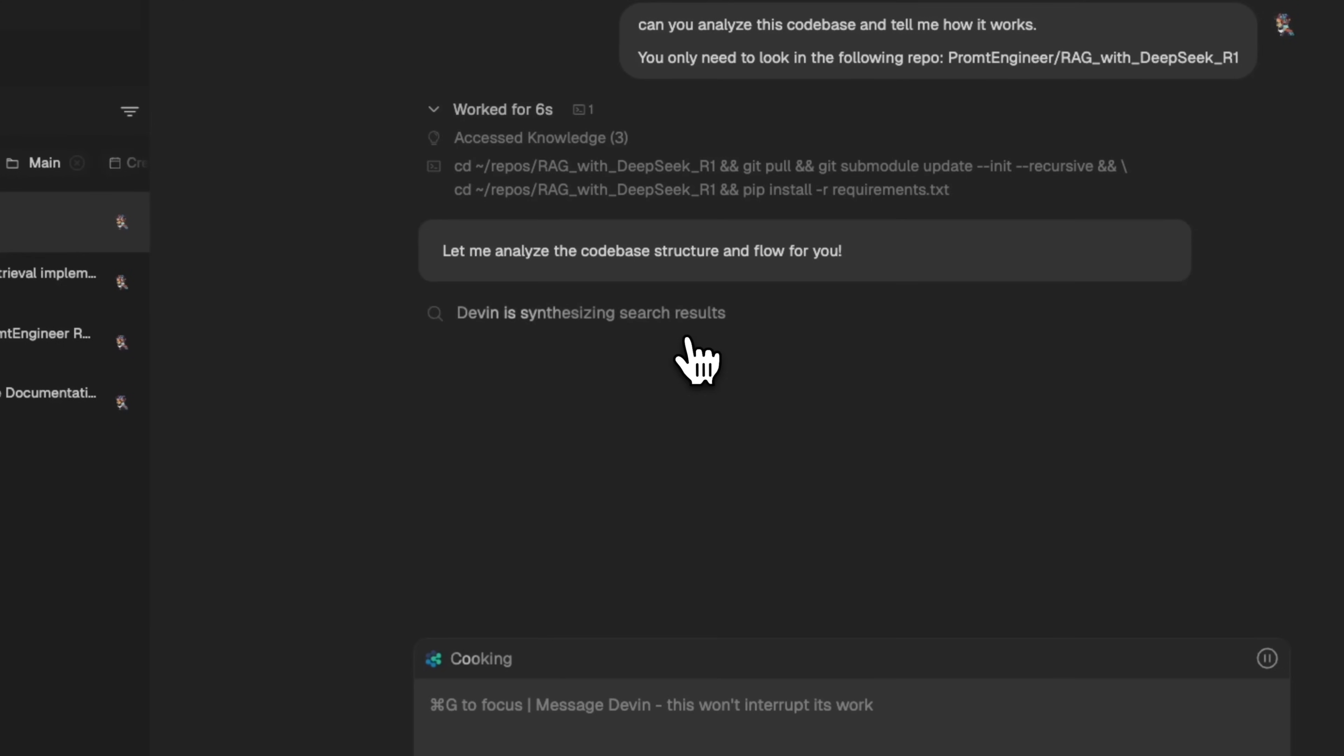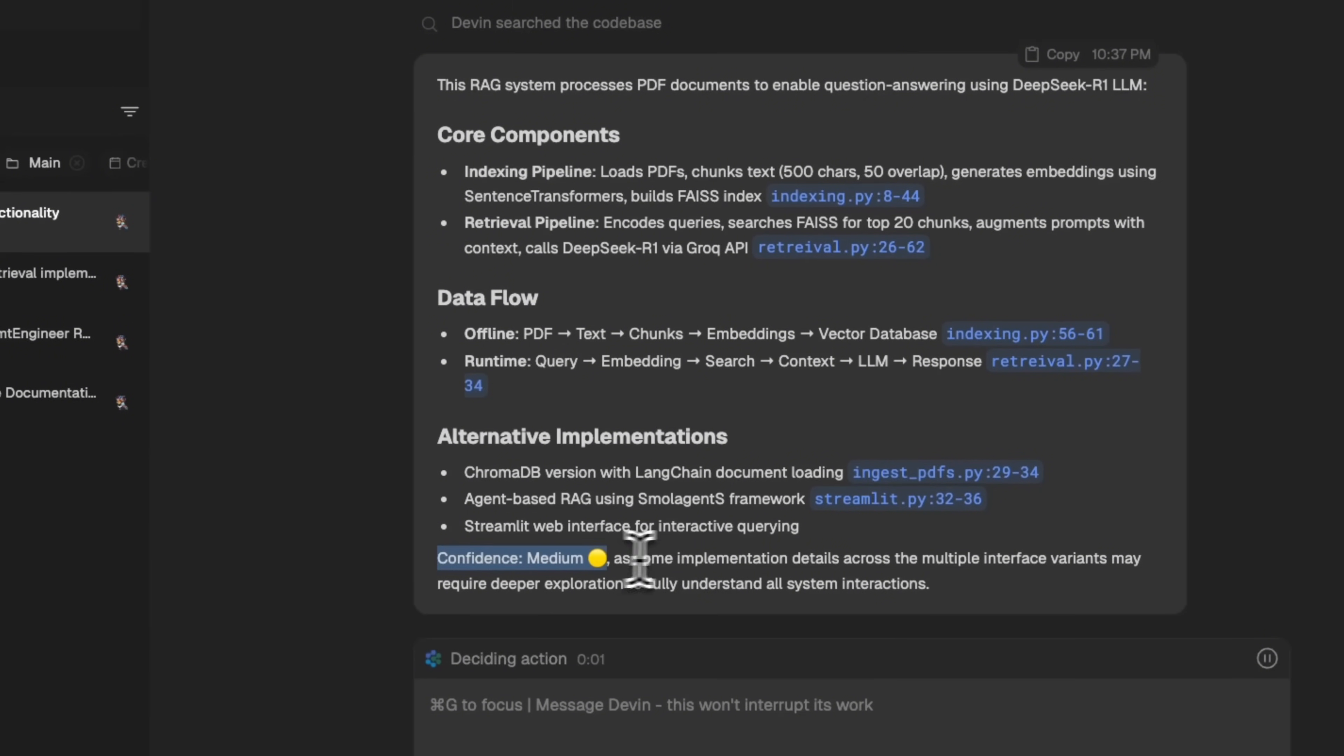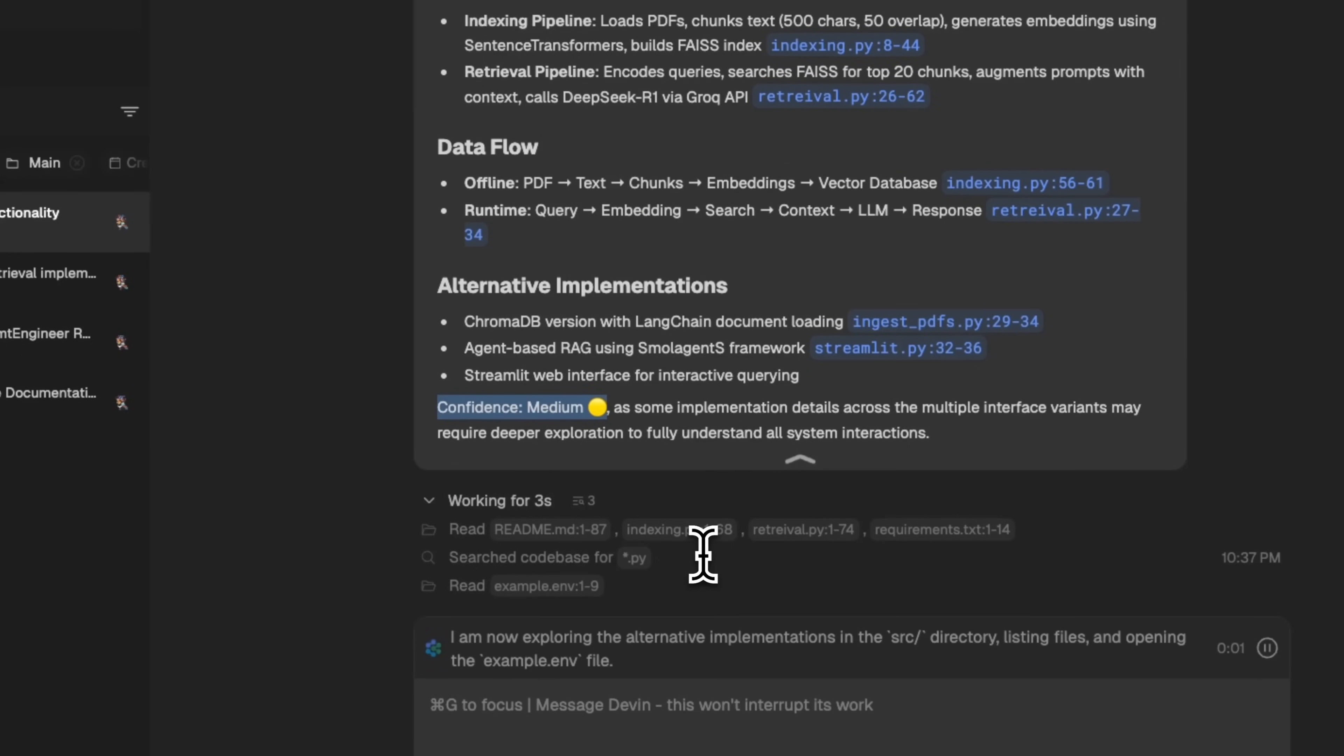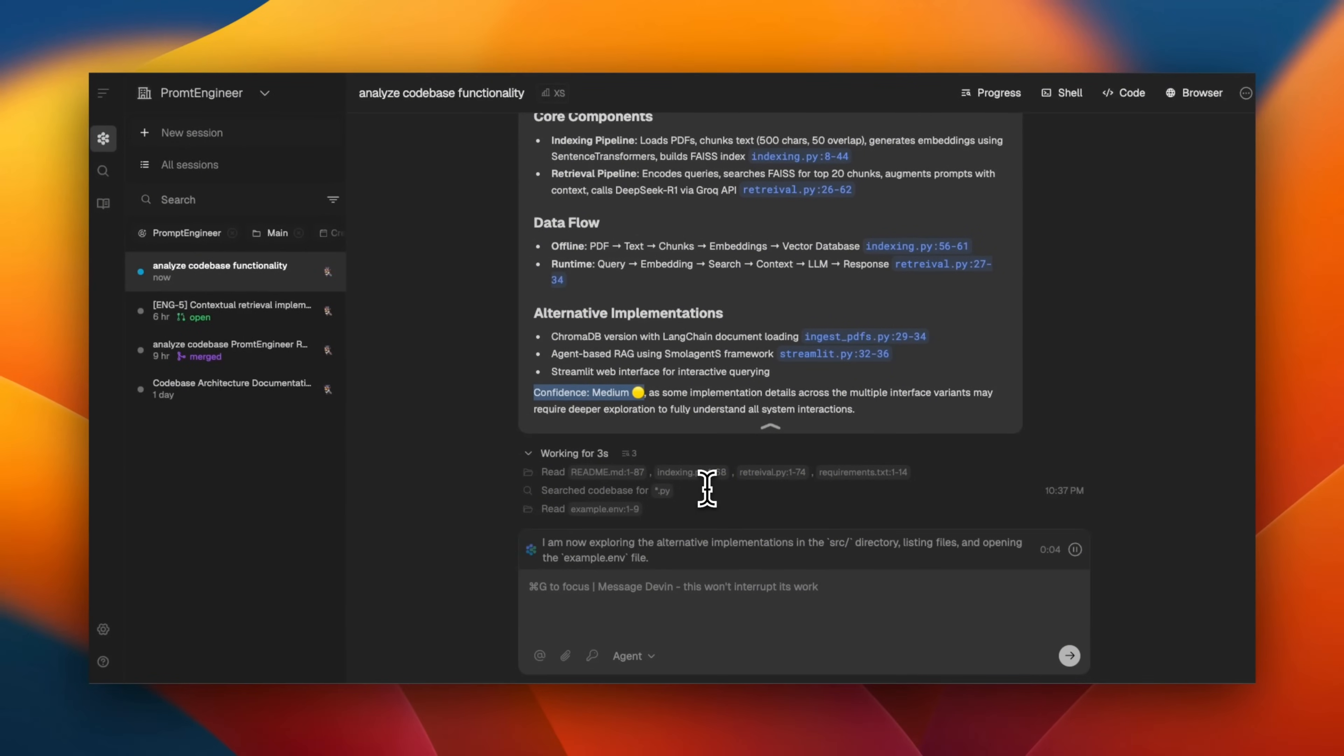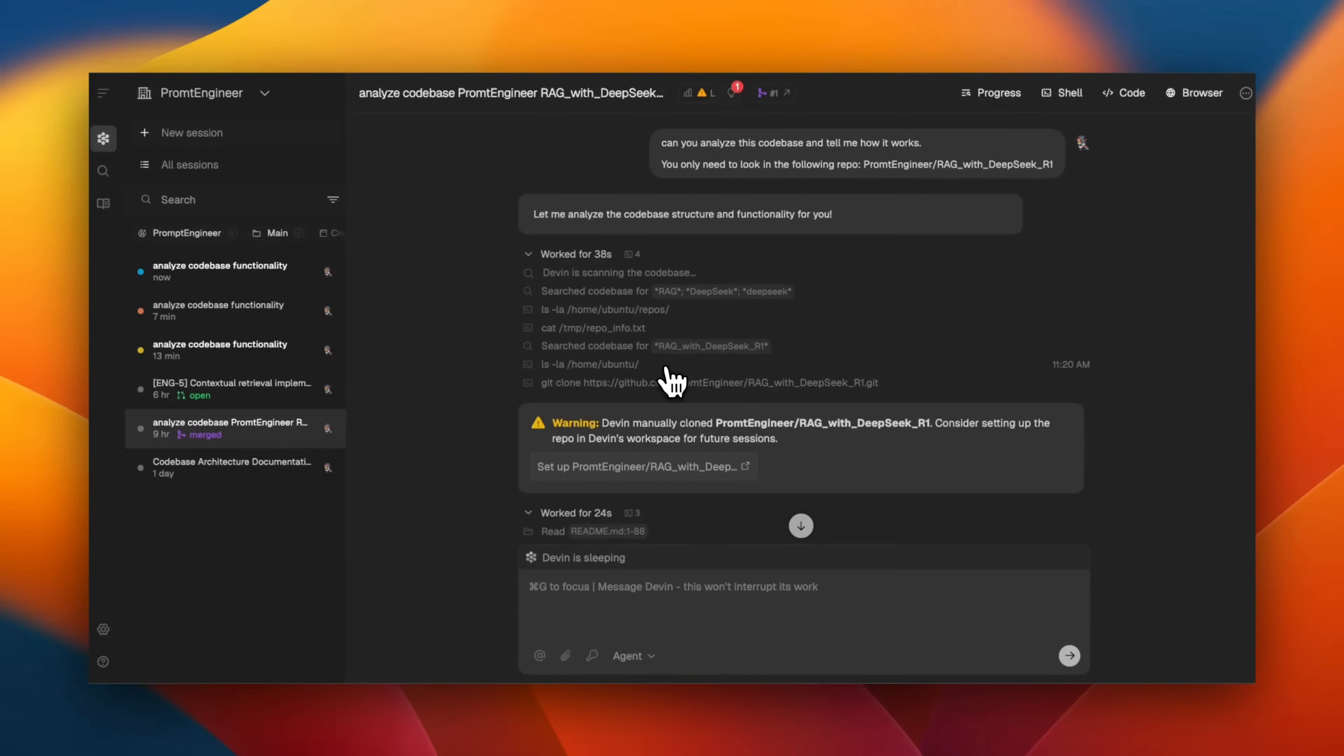But think about Devon as a junior engineer or a copilot where you will assign it very well-defined focus tasks. For example, it came up with the initial understanding. Now, it also assigns this confidence level, which is pretty neat because you can actually look at it and see how confident the model or agent is on a specific answer. Okay, now it's looking at the code base. But let me show you a couple of example projects that I implemented with Devon.